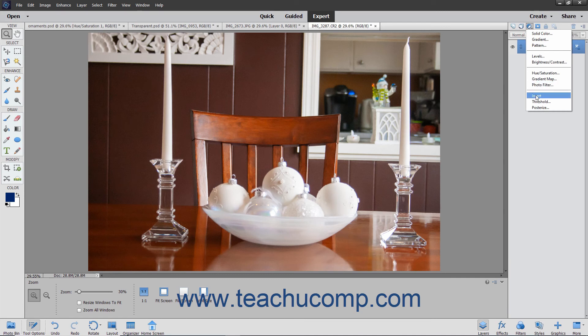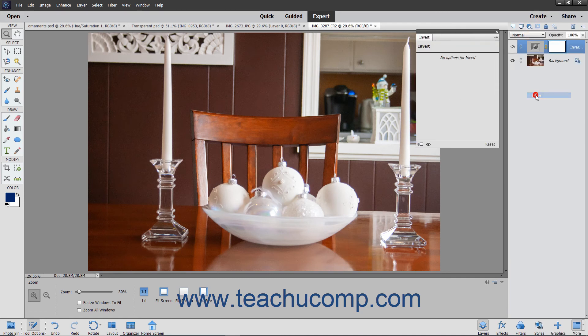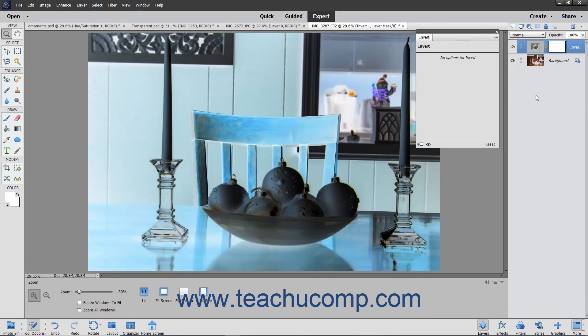The Invert choice inverts the colors within an image based on the brightness values in order to create a photographic negative.